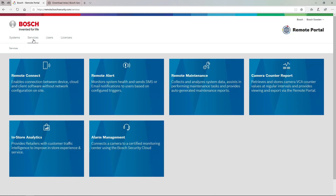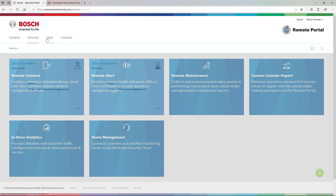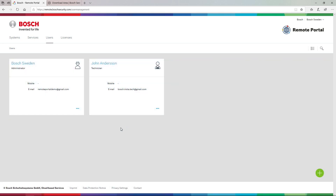In the services tab we can see the different services available: remote connect, remote alert, remote maintenance, camera counter report, in-store analytics, and alarm management. This is also the place where we will add connectivity to the new upcoming INTEOX cameras — where you will add new apps into your Bosch INTEOX cameras, to be released later this year.